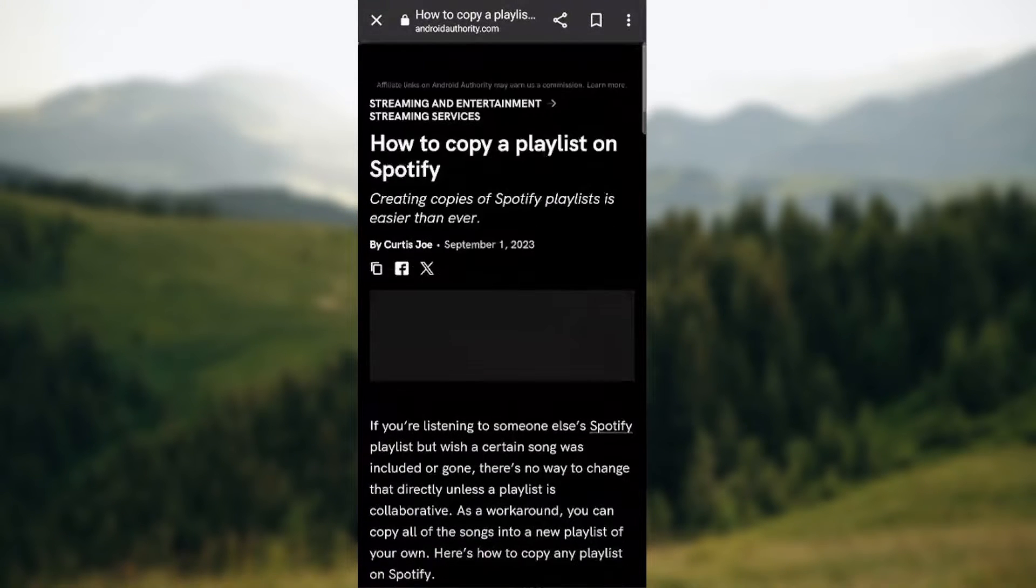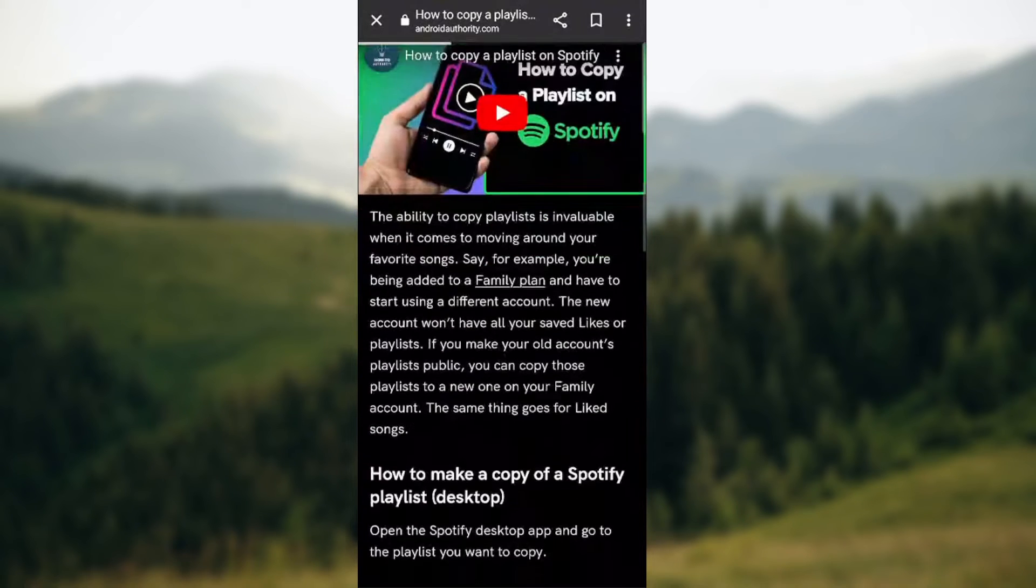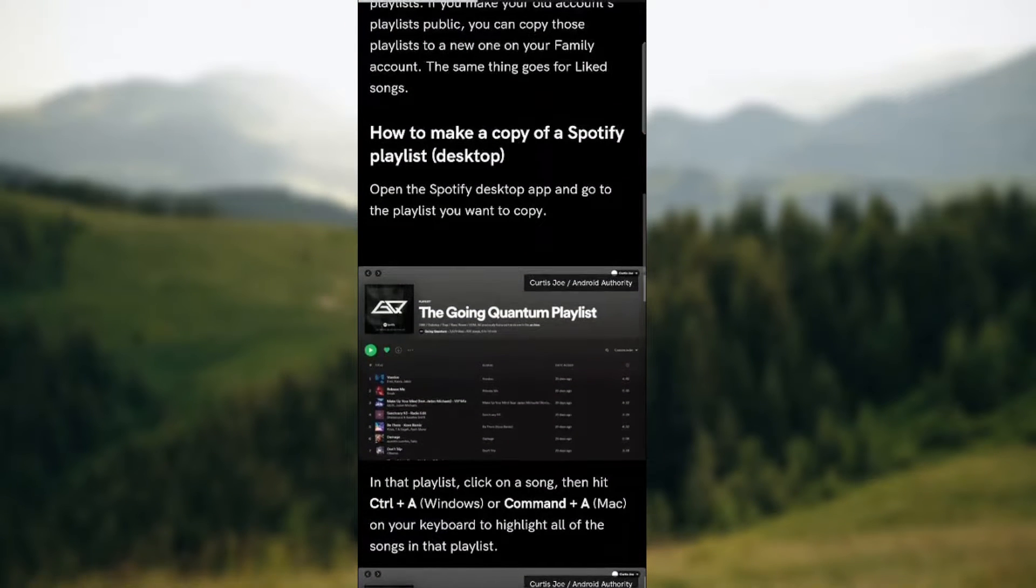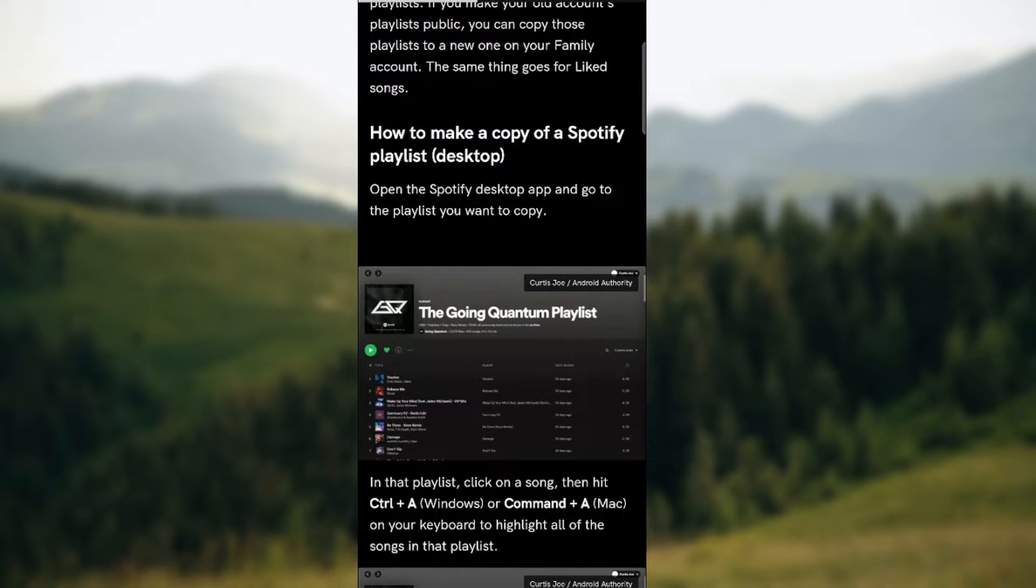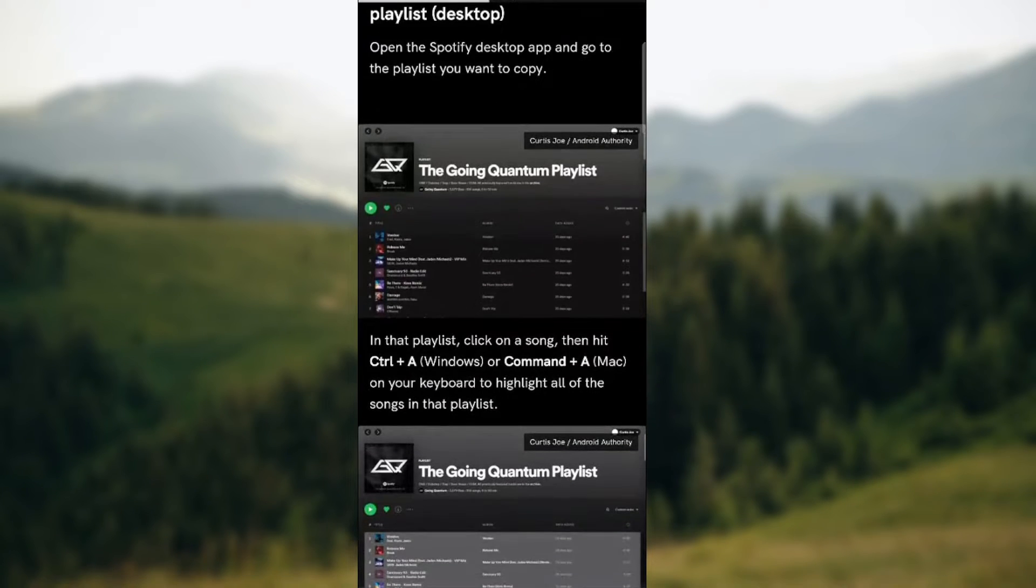So here are the steps you need to take. You need to open the Spotify desktop app and go to the playlist you want to copy.